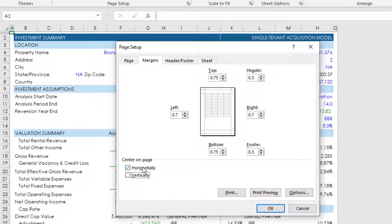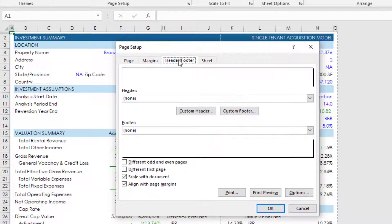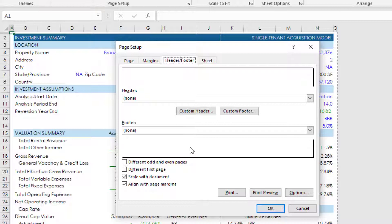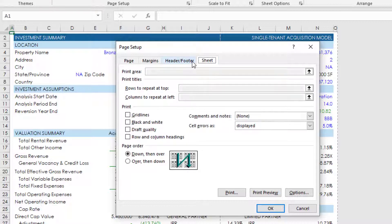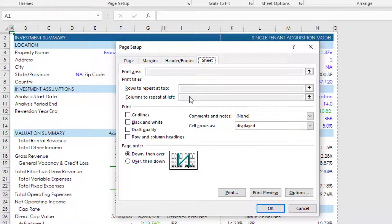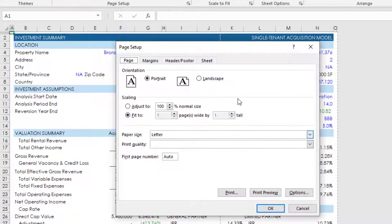I can also add a header or footer, so if you want to add a footer related to maybe the name of the model, your name, creator of the model, etc., you could do that under header and footer. I generally leave my header and footer blank. And then sheet has some other kind of additional features that you could add that I don't generally use. So with that my page is set up, I hit okay.